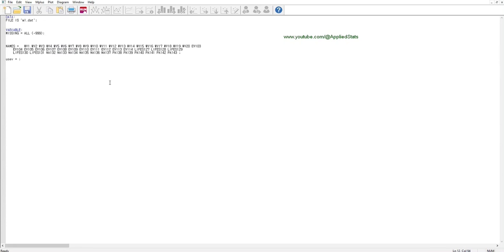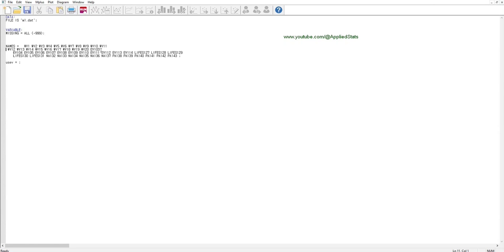However, note that in M-plus input file, each line should be shorter than 90 characters, and it seems to me that these lines are longer than 90 characters, so let's break them.